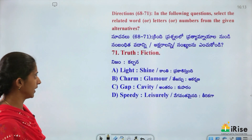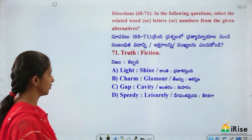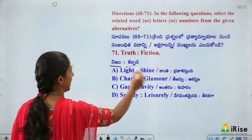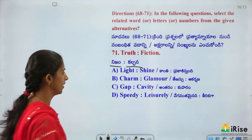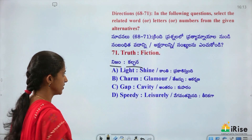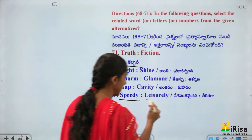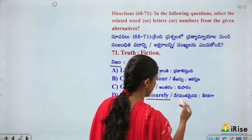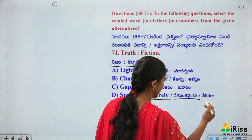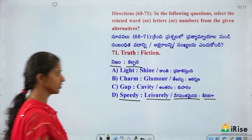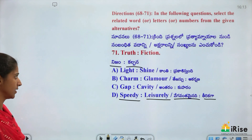Truth is related to Fiction (nijam-kalpana) — they are opposites. Similarly, Speedy is related to Leisurely (vegavantamainadi-thirikaga) — opposite words.